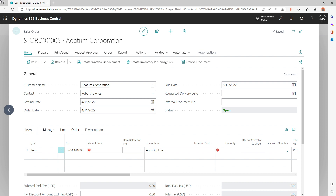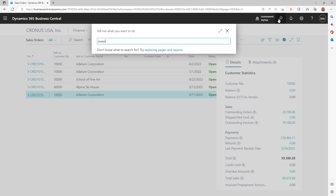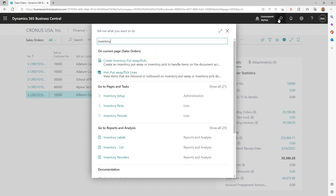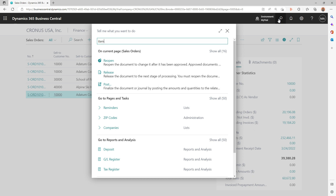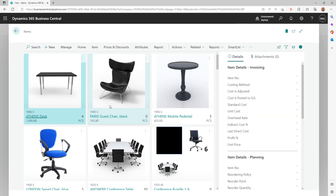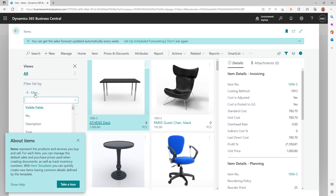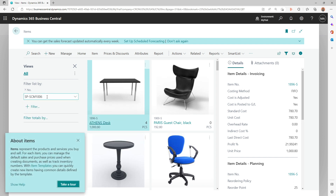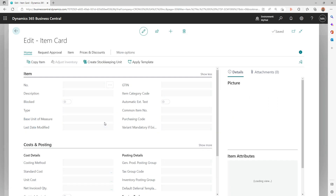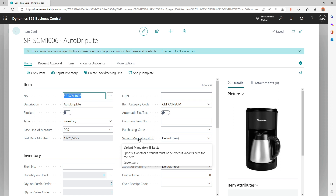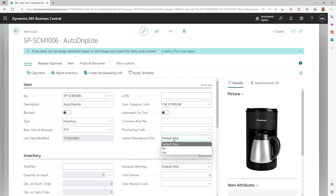The field may not have been added based on whether a customer uses it or not. You can also go back to Inventory Setup and, even if it is enabled globally, you can still define the behavior at the item level. Going into the item card — for example, item SE-SEM 1006 — at the item level you can choose whether you want the variant mandatory setting. By default it will take whatever is set on the Inventory Setup, but you can say you don't want variant mandatory for this particular item.